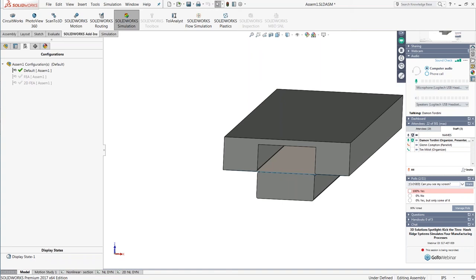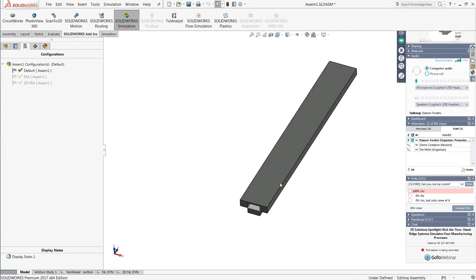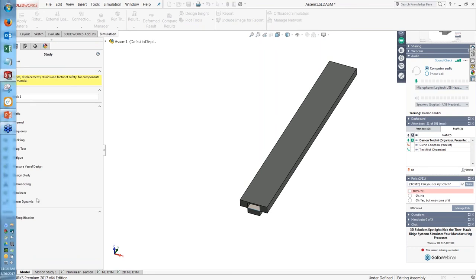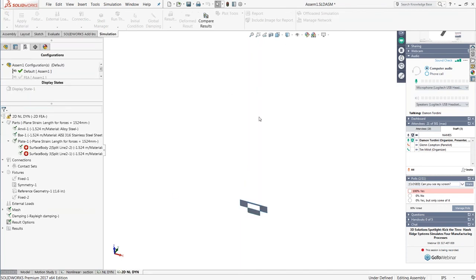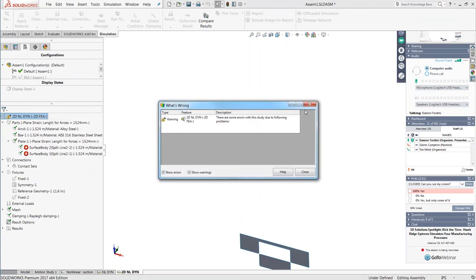The nonlinear stress analysis allows you to define the material models and contact definitions you'd need for a manufacturing problem like this. It also has contact detection abilities beyond a simple static study. However, even the nonlinear study has some limitations. Let me pop open SOLIDWORKS and show you a simple model of the forming process — basically a die, a base block, and a flat piece of metal between them. The goal is to bring the die down and form that C-channel as the parts press the metal plate into shape.